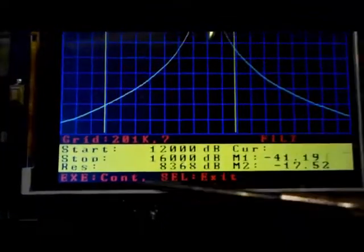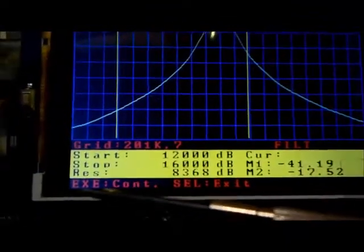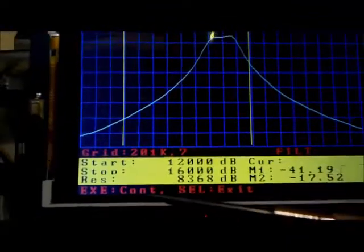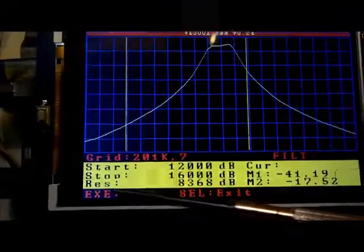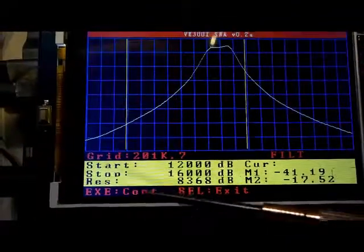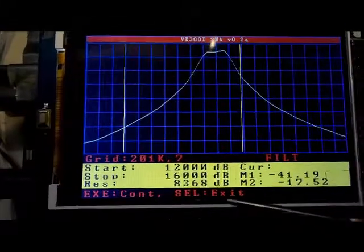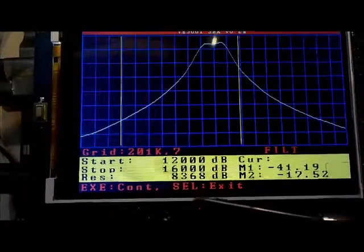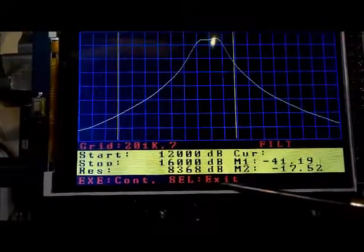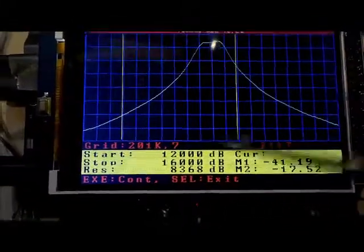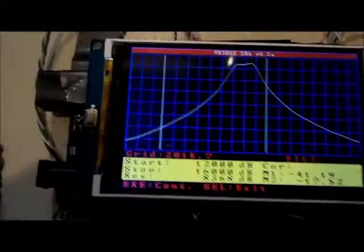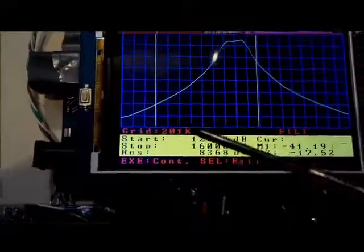So right now, my options are execute to continue. So what that means, it's going to do another sweep and select exits out of this. So does a long rotary push.